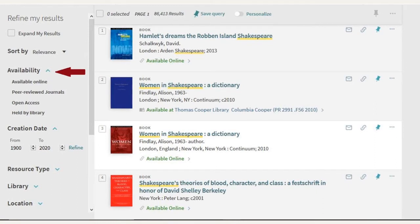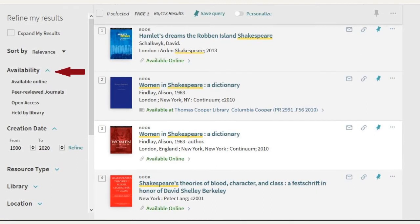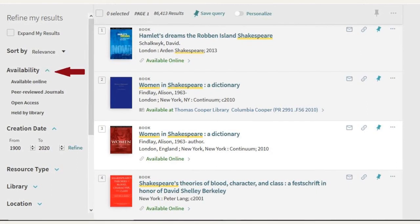If you want scholarly peer-reviewed articles, you can also, from here, go ahead and select that option.